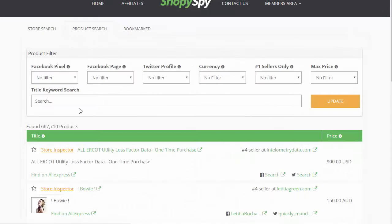That's just a tiny sliver of what you can find inside ShopeeSpy, because you can also do keyword searches and search the products as well. You can search over 600,000 products inside of here.